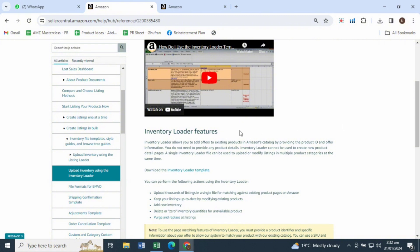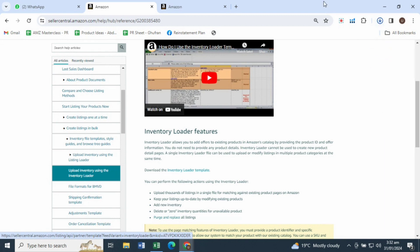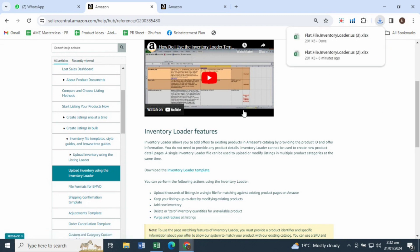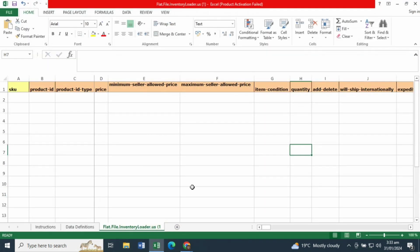Under Download the Inventory Loader Template, click Inventory Loader Template to get the inventory loader file. You can use this file to delete, close, or even add a listing, or attach yourself to any existing offers on Amazon. This is the file you'll want to use.